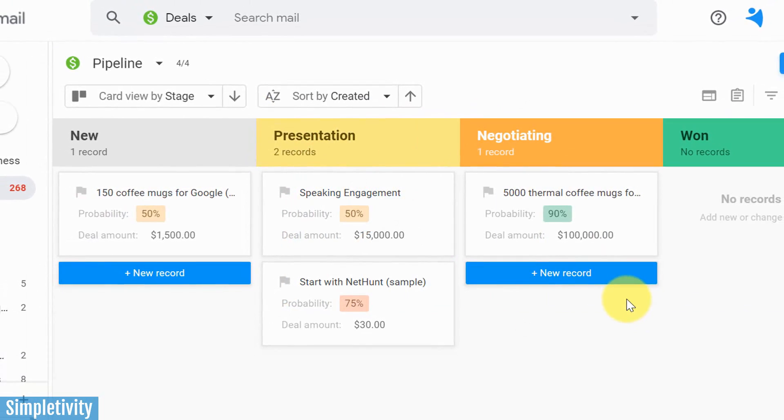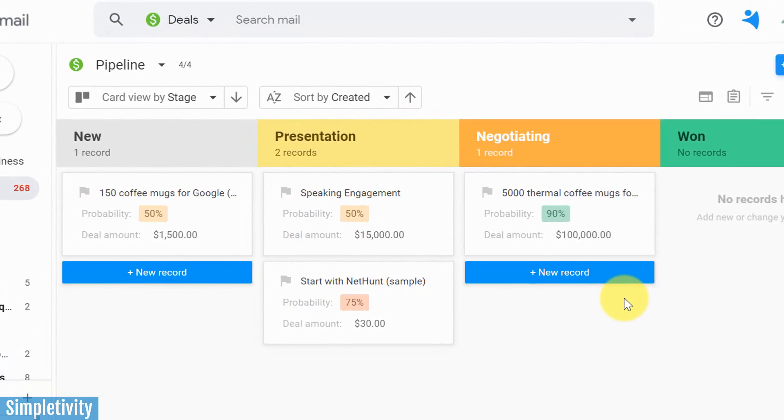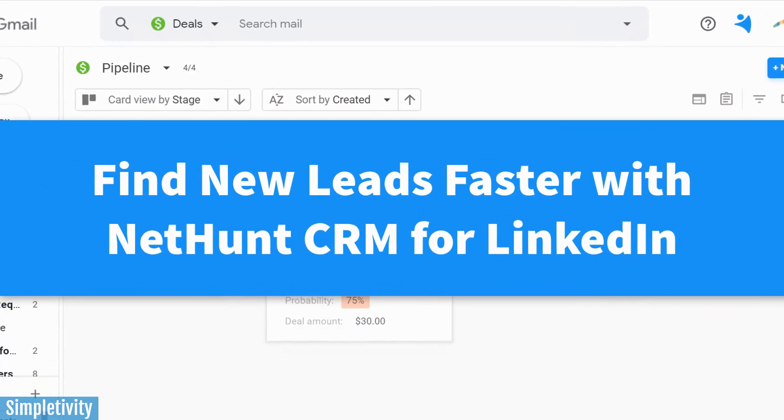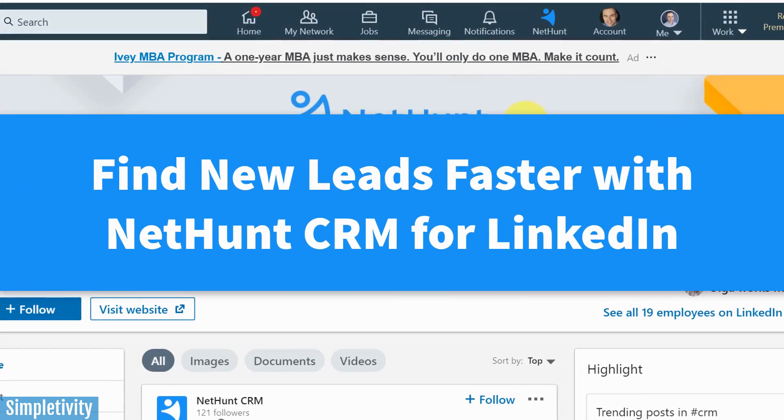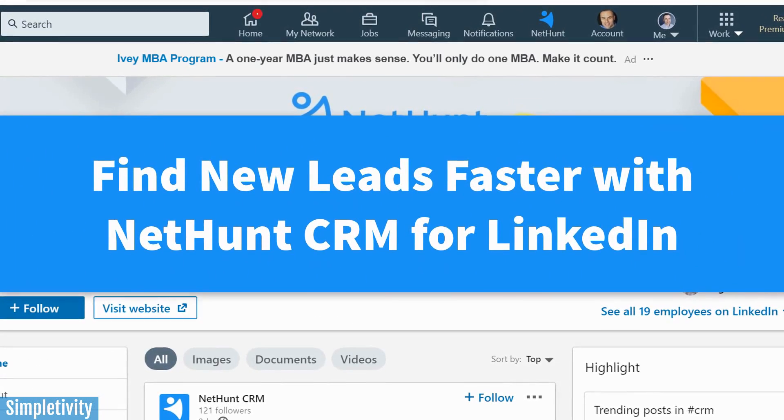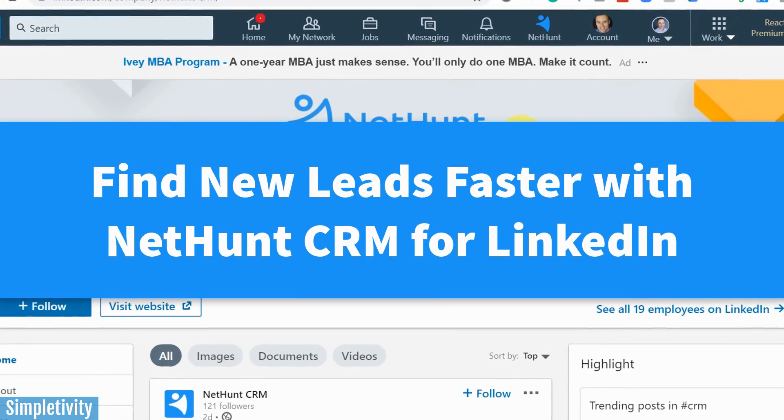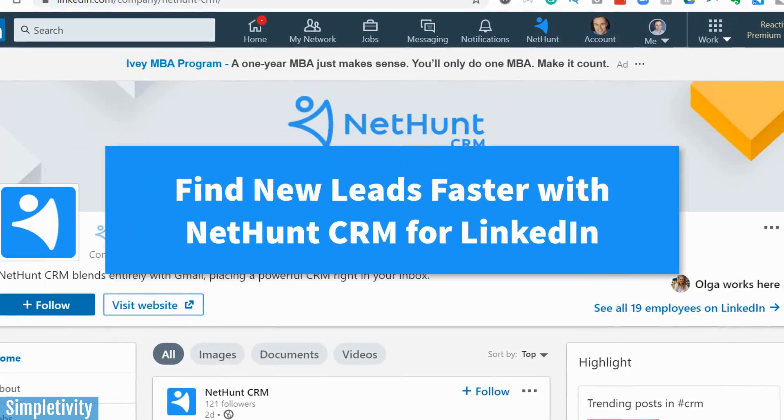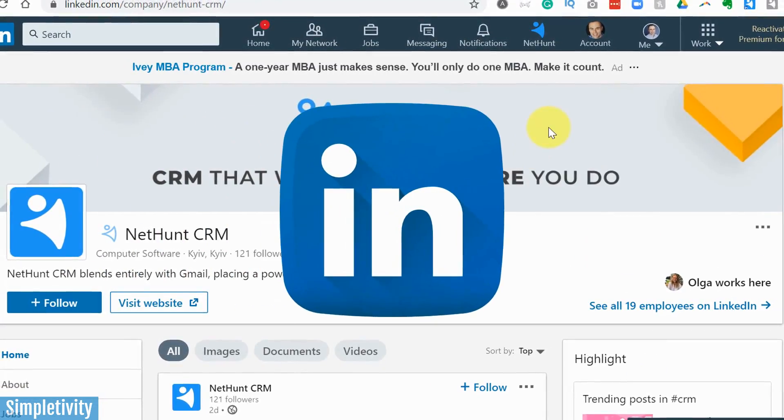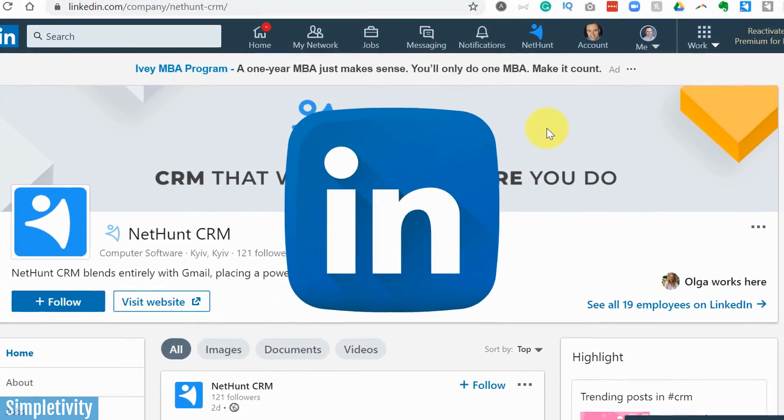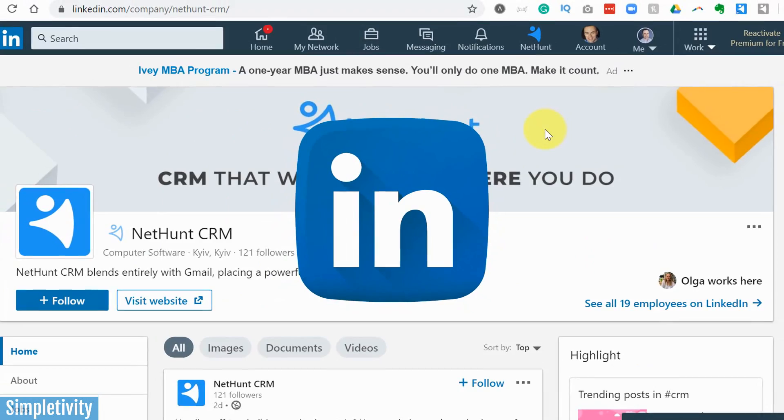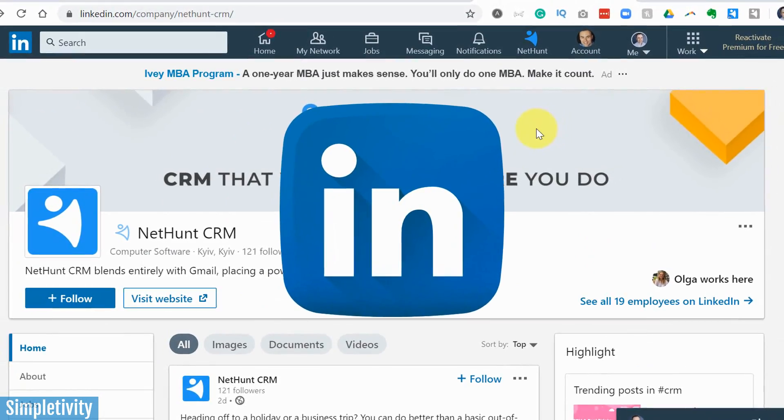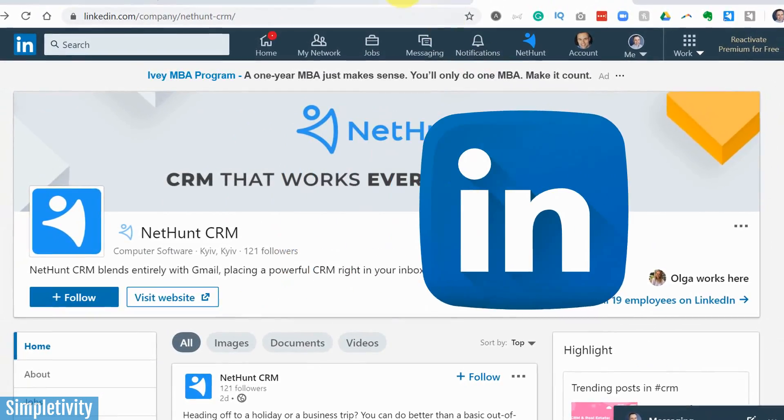Well, in today's video I want to talk about NetHunt CRM and in particular, the new NetHunt CRM LinkedIn extension, which allows you to work right here within LinkedIn, capture new leads and new deals without ever leaving this particular site.